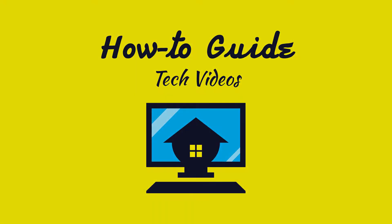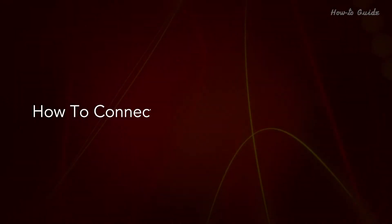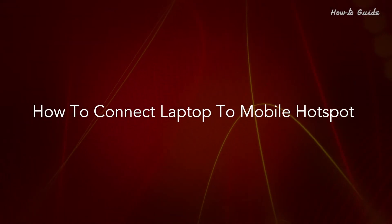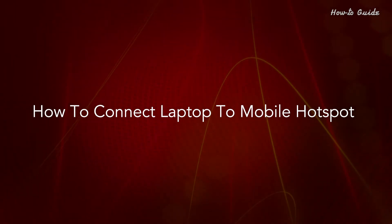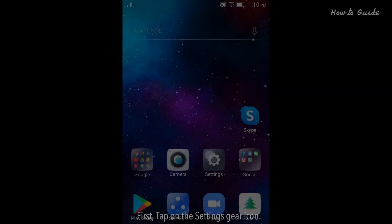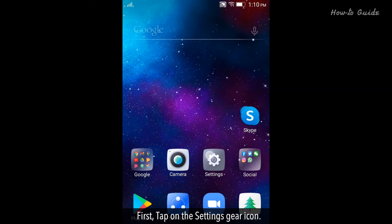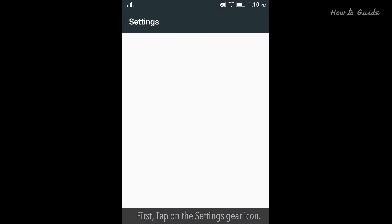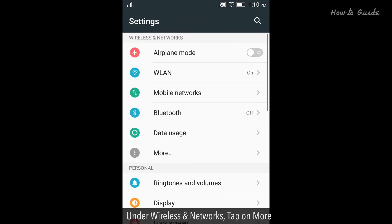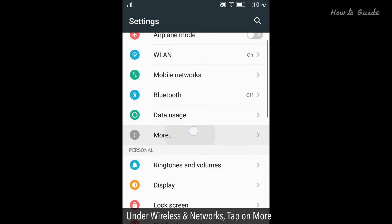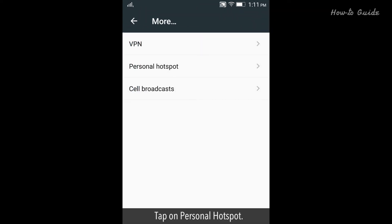Welcome to this tutorial on how to connect a laptop to a mobile hotspot. First, tap on the Settings gear icon. Under Wireless and Networks, tap on More. Tap on Personal Hotspot.